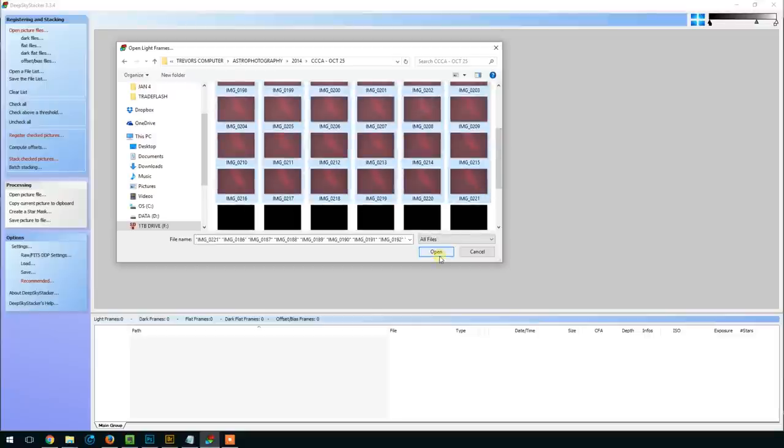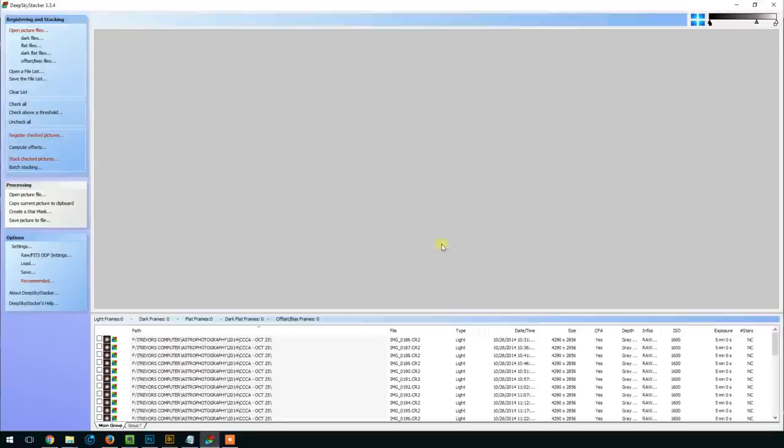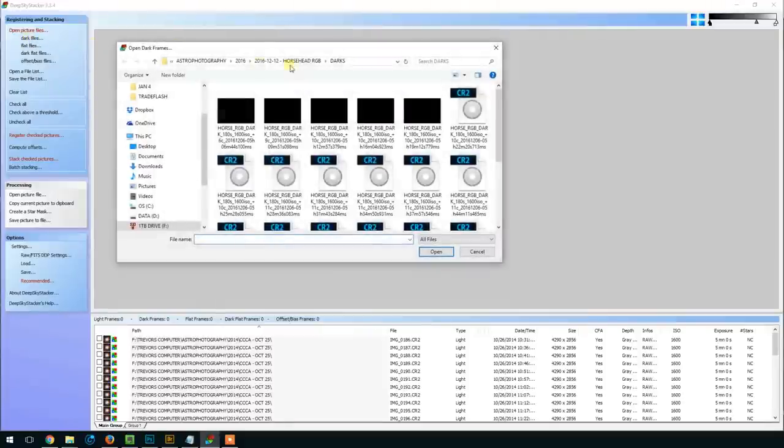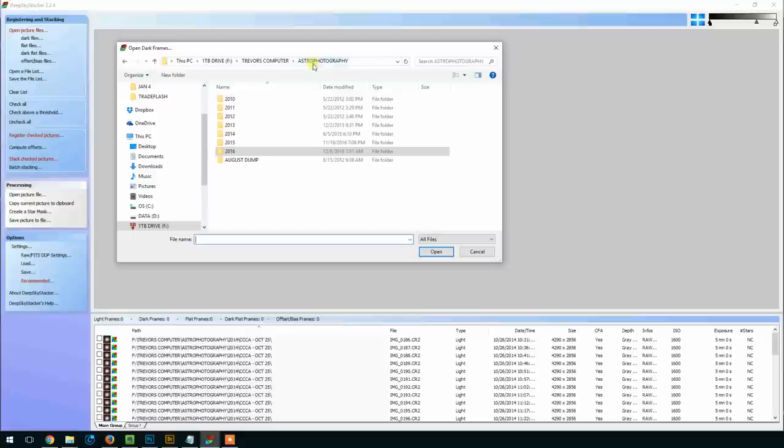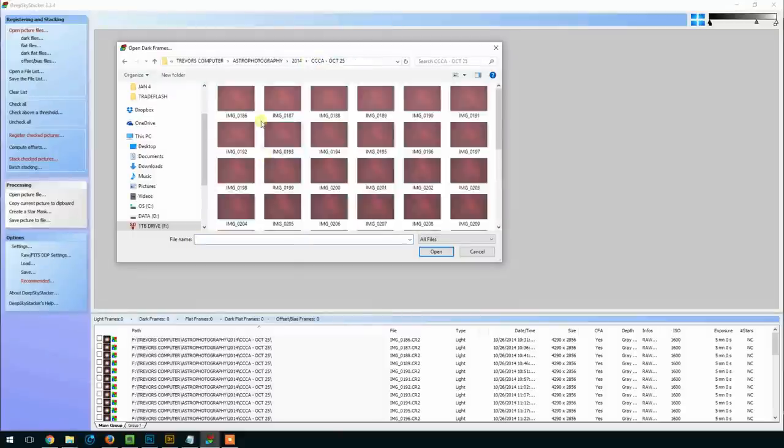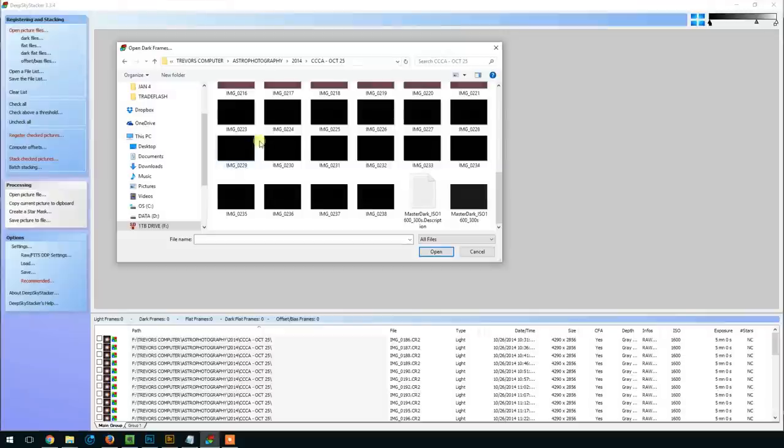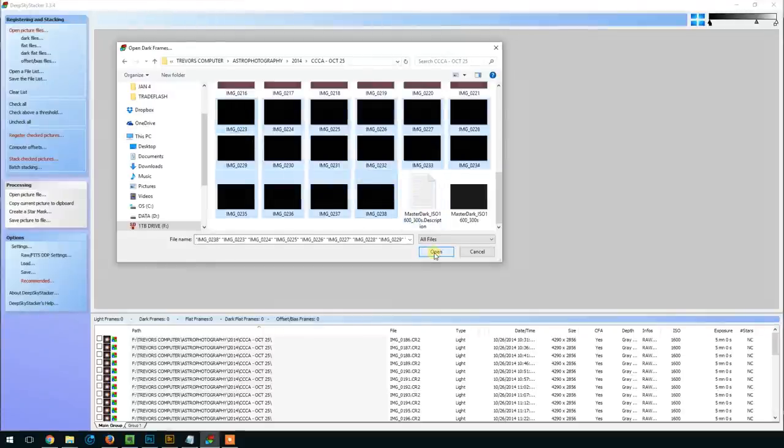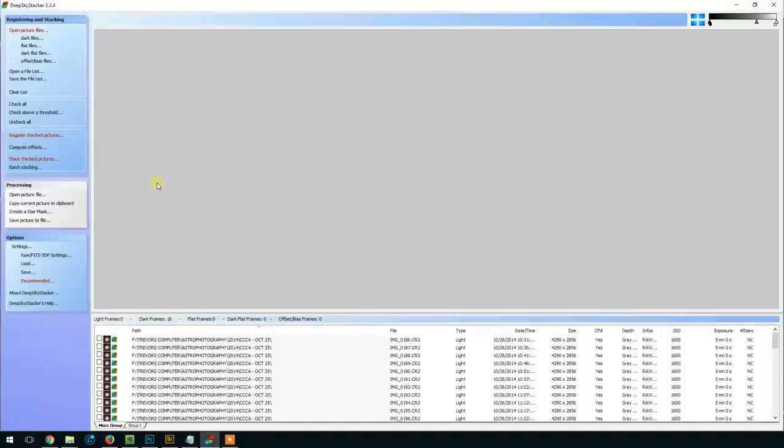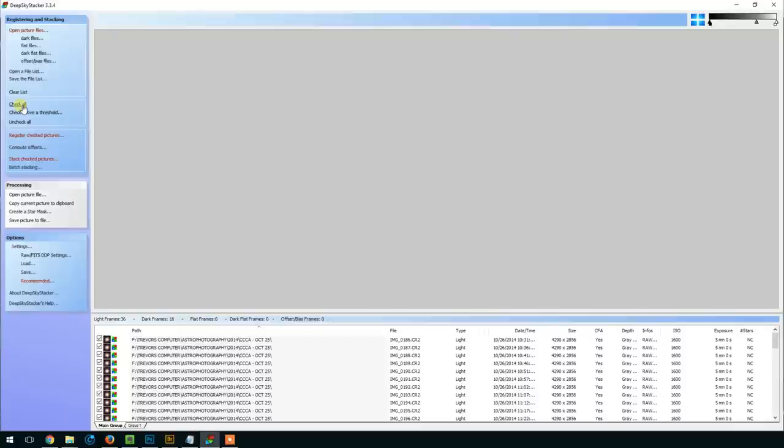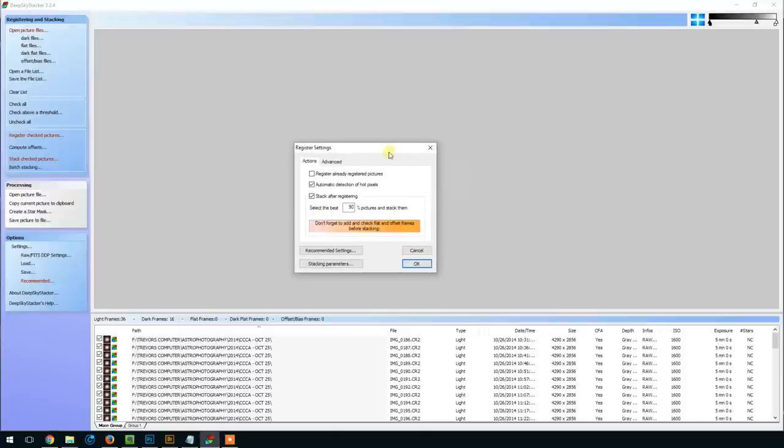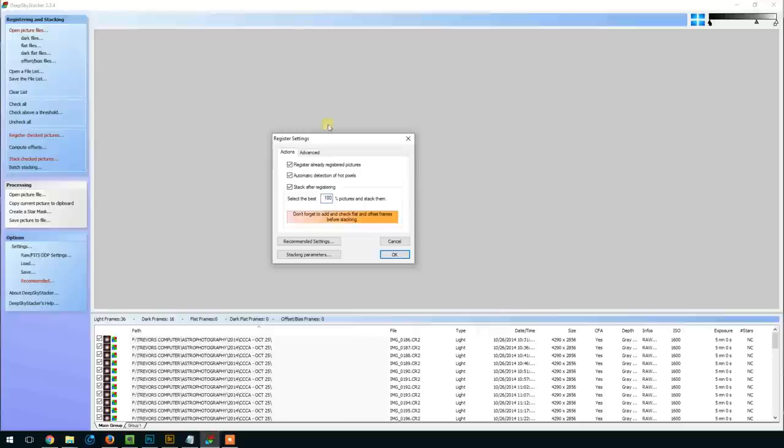So we'll go ahead and load them in as picture files, and then we're going to select dark files. I wasn't as good at my file management back then. And we have our dark frames here. Unfortunately, I didn't shoot any bias or flat frames. These days I wouldn't even dream of not doing that, but I was just living on the edge in 2014, I guess. So then we're going to go ahead and check all and register checked pictures. Since I went through all of them, I'm going to tell DeepSkyStacker to use 100% of the pictures and stack them.